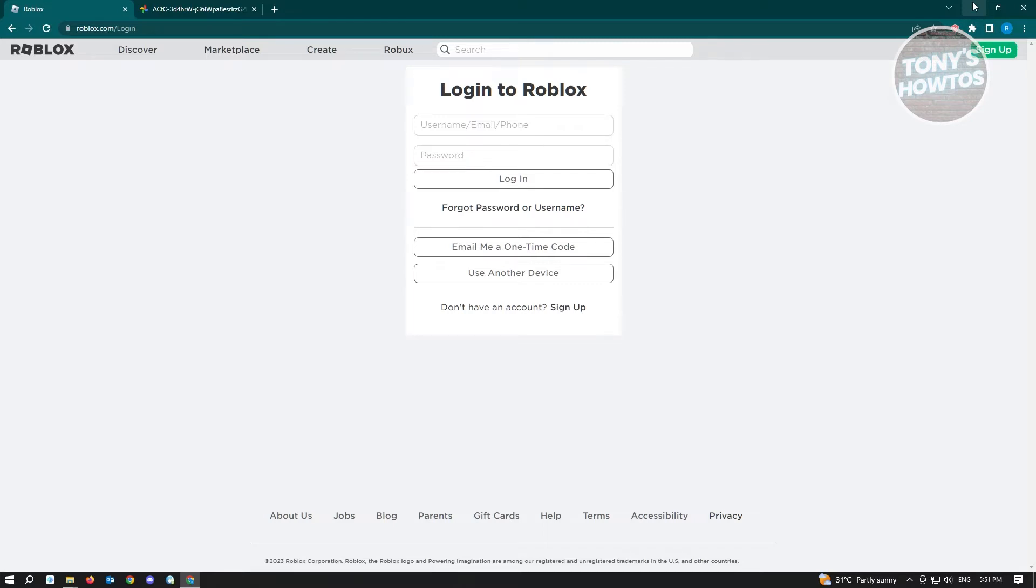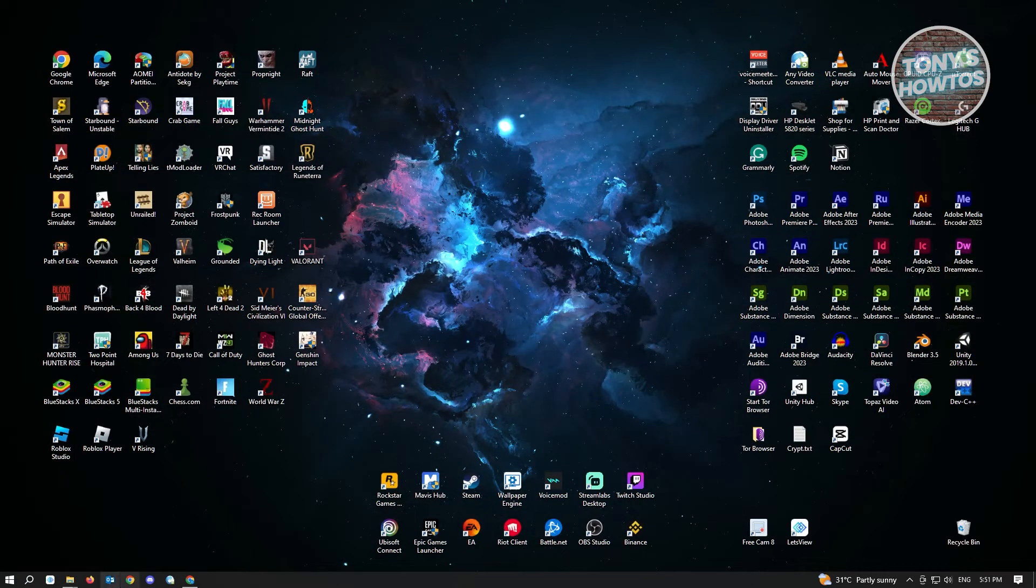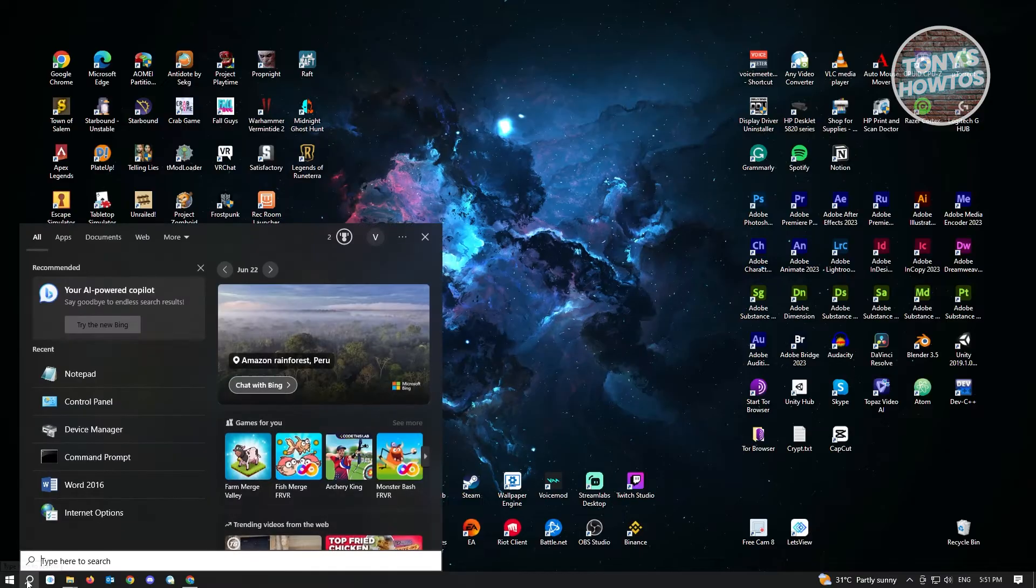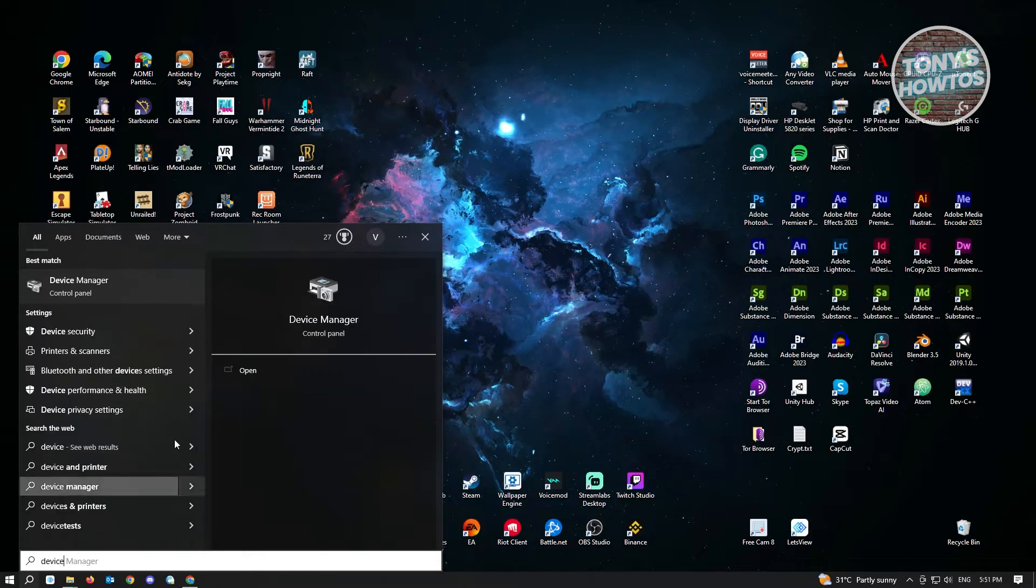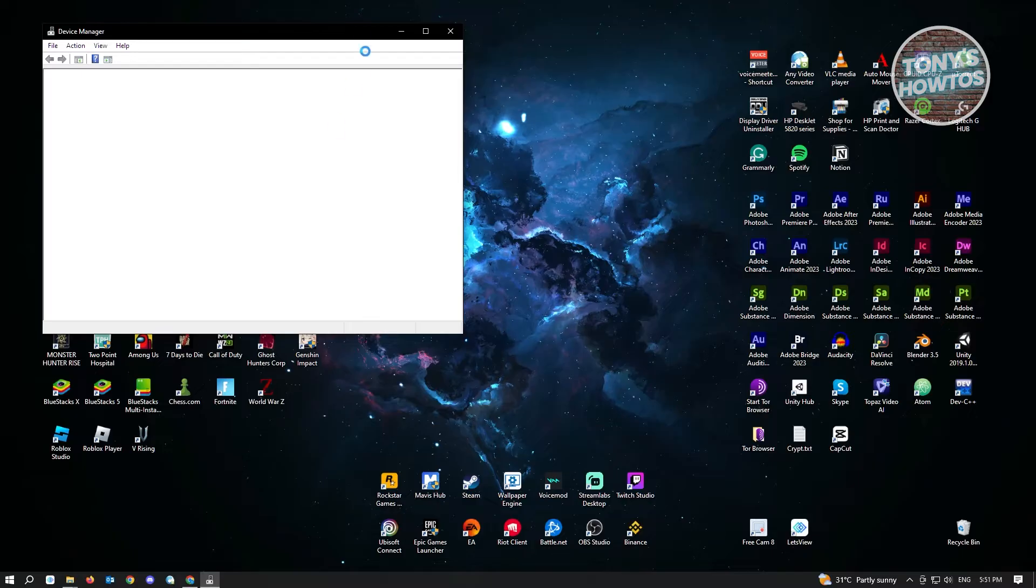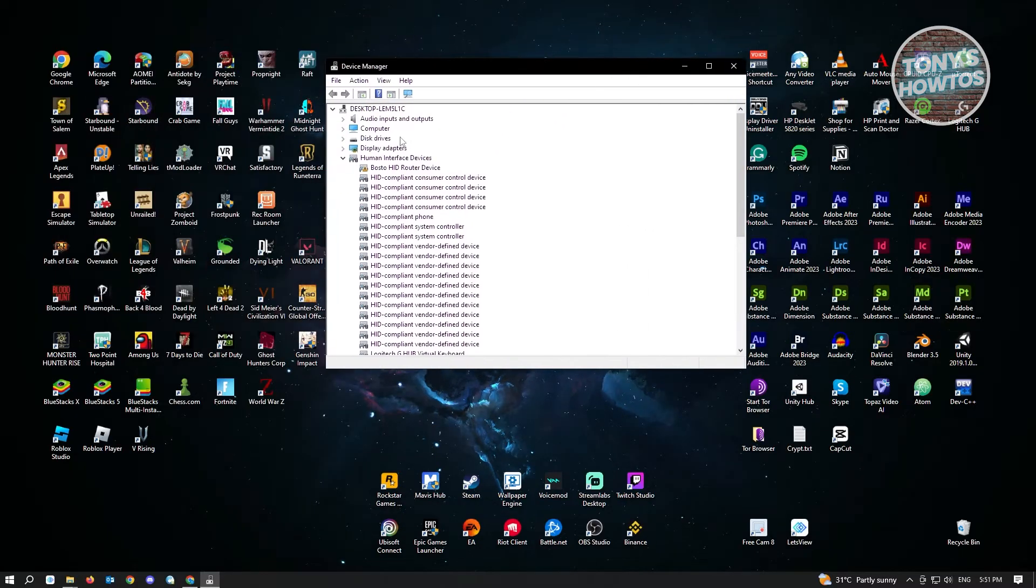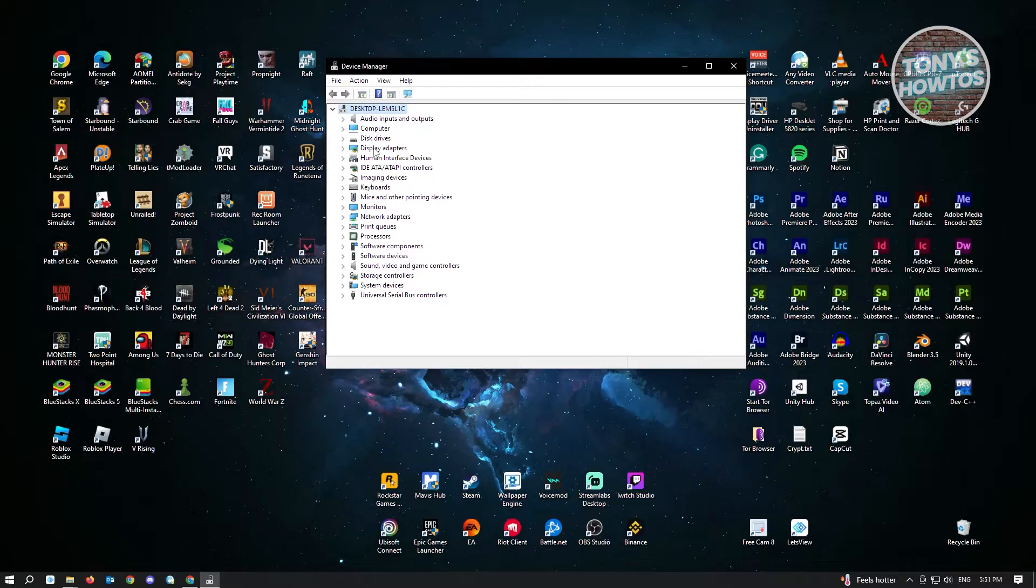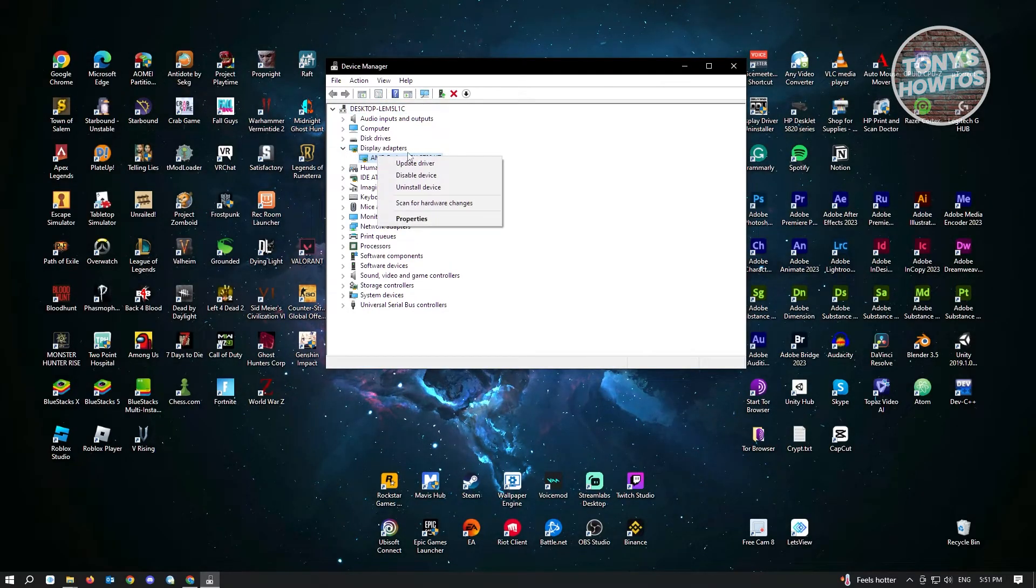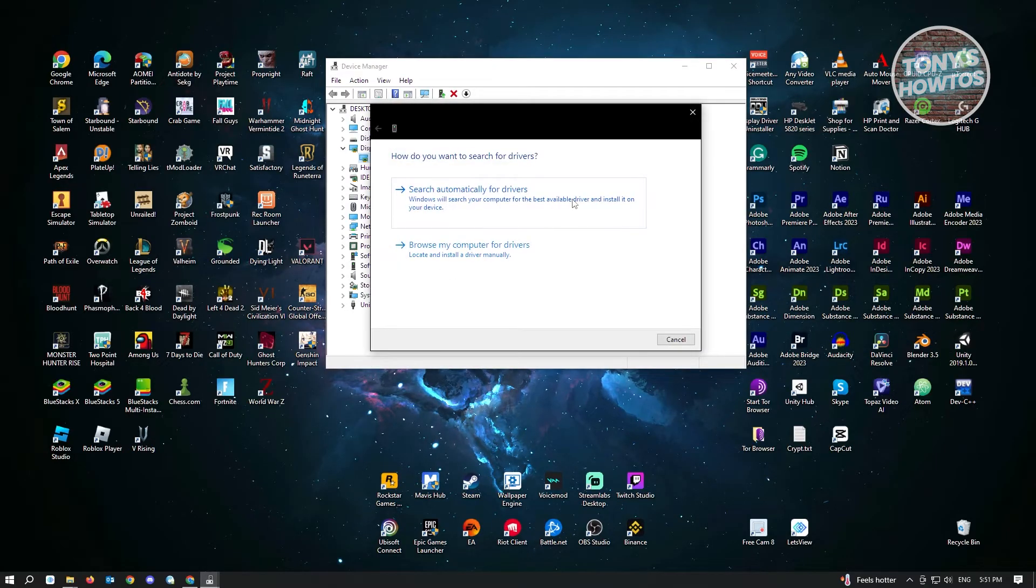First, close your browser and go to your search bar and type in Device Manager. From the Device Manager, you want to look for your graphics card. Your graphics card is usually under the Display Adapter settings here. Just right-click on it and click on Update Driver.